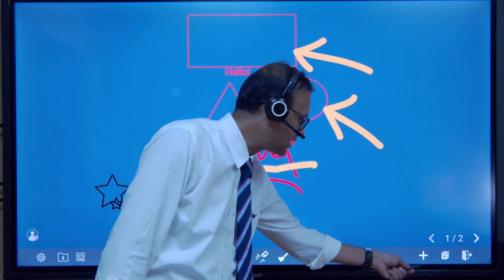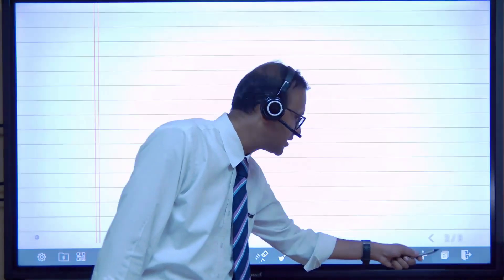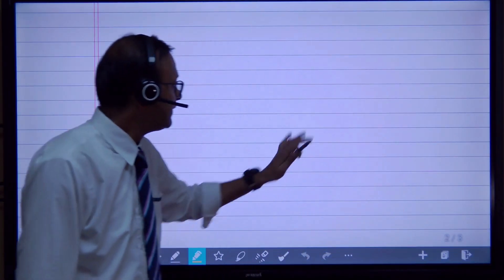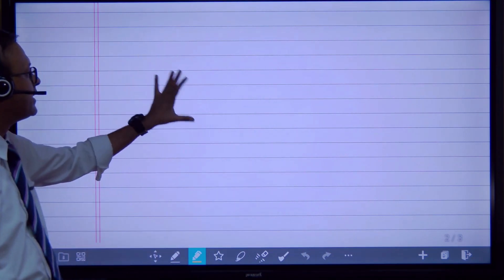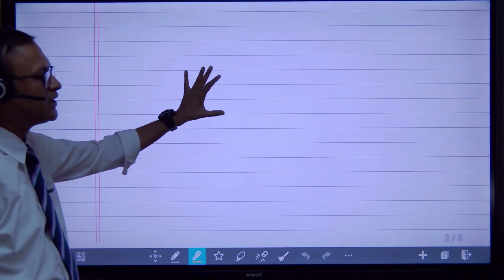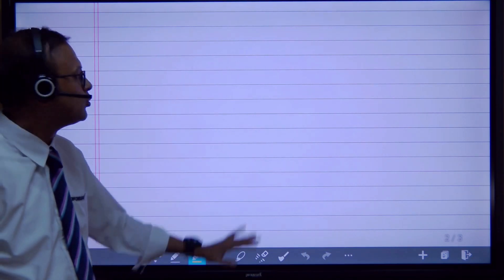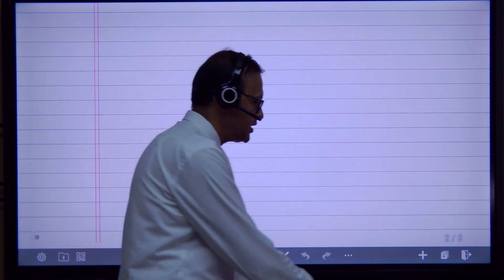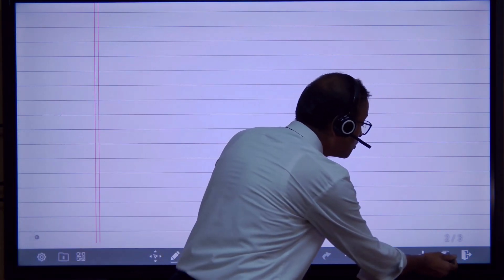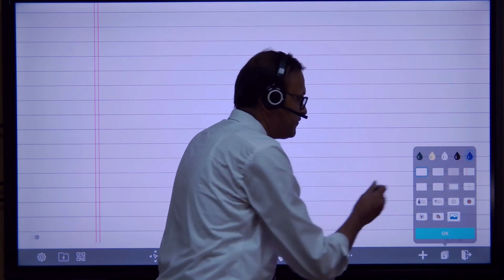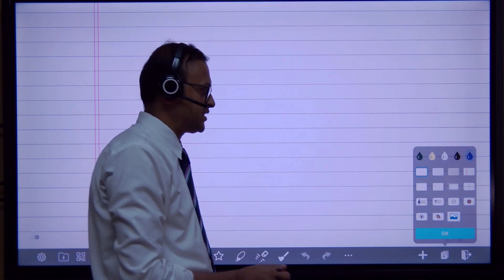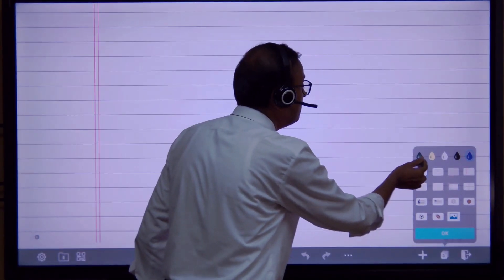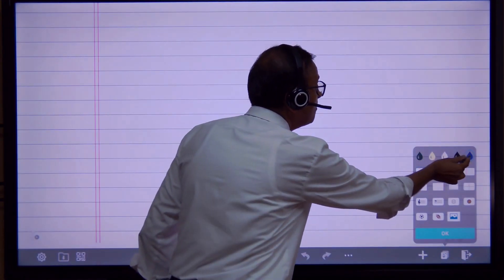Let's take a new page. With this cross button we can add a new page. On this new page, we have a single-line background by default — we don't want this background, so we can change it by going through this option, where we have different background options. Let's choose a plain background with a blue color.